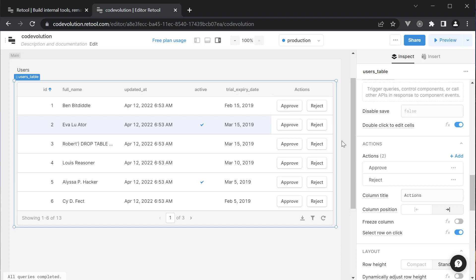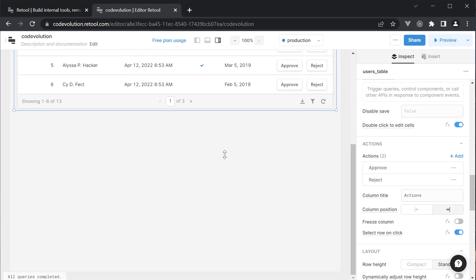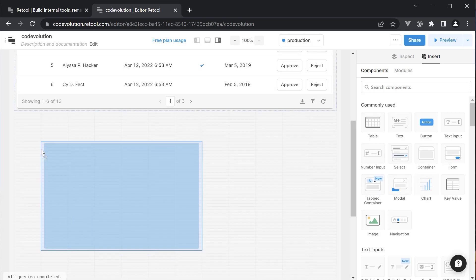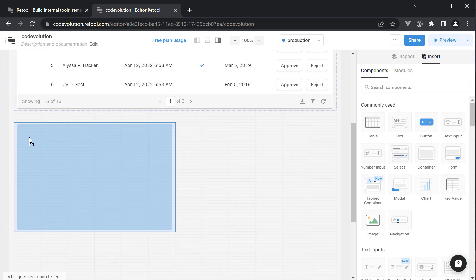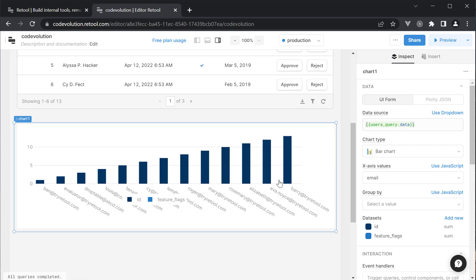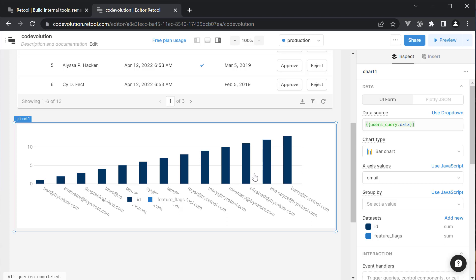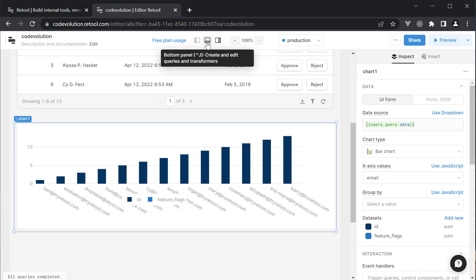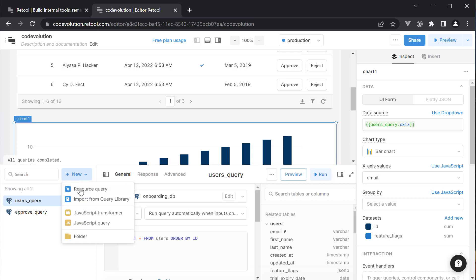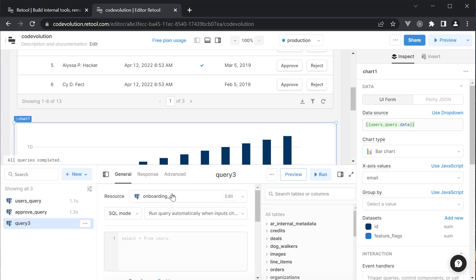Alright, let me also quickly add a chart for data visualization. Click on the canvas and drag and drop the chart component. Let's create a new query to pull some information on what was the revenue over the past few months. So click on New Query and select Resource Query.